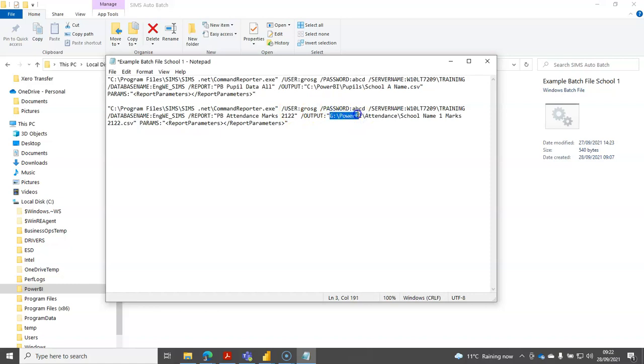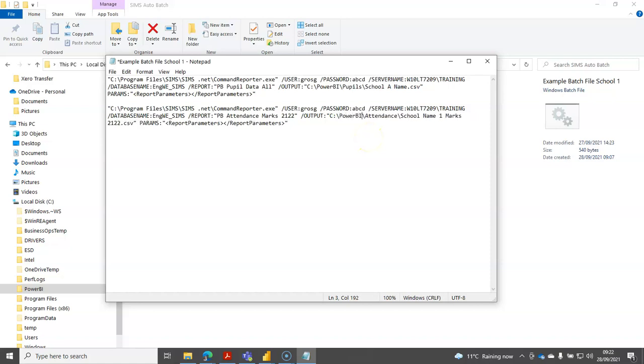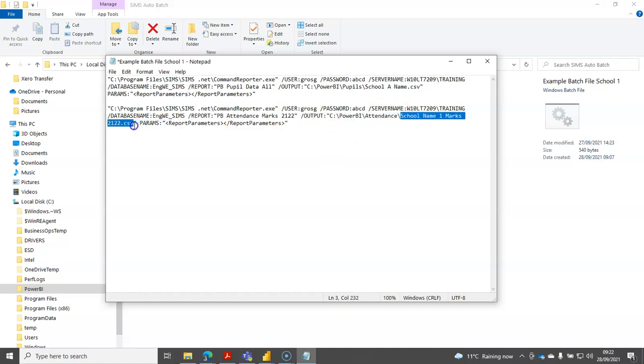So I'll just put C Power BI for my example. What you call the actual CSV file is less important here, you can almost call it whatever you want.